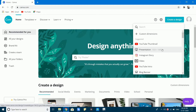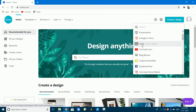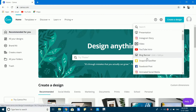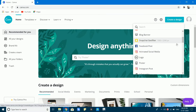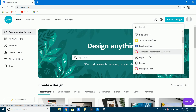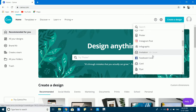You can create presentations for college and schools, Instagram stories, videos, YouTube intros and outros, blog banners, Facebook posts, animated social media, and logos. You can also create Facebook posts, Facebook covers, and many other options.